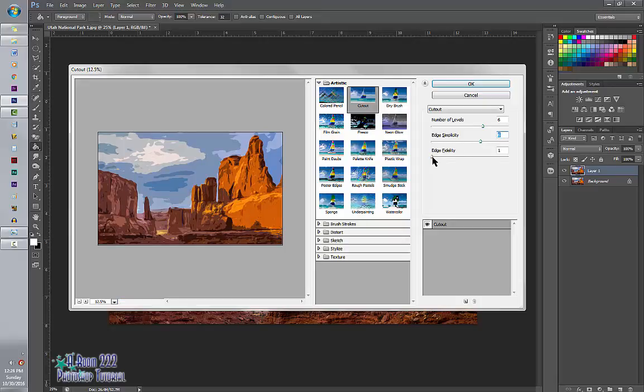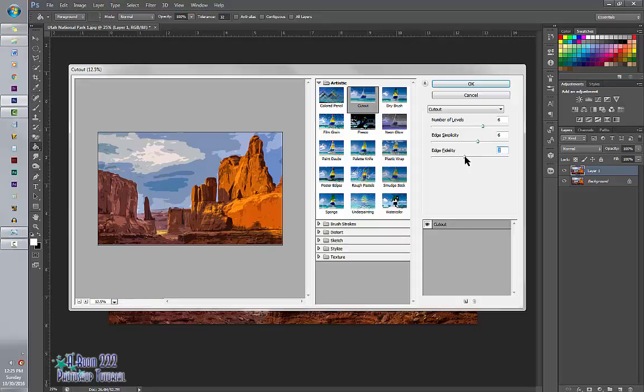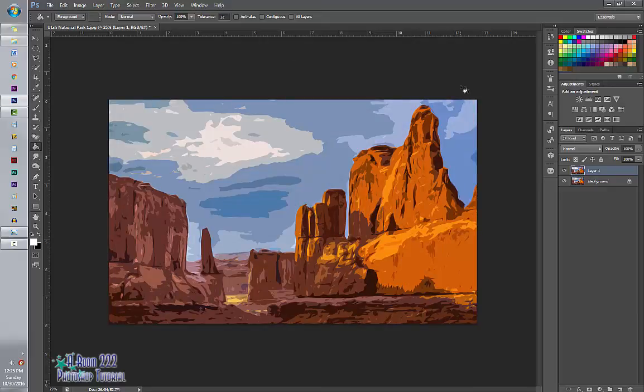And then Edge Fidelity is the roughness of your edging. Which, for these, you can't really tell. So I'm going to stick with 1. And I'm going to say OK. There's my pretty picture.